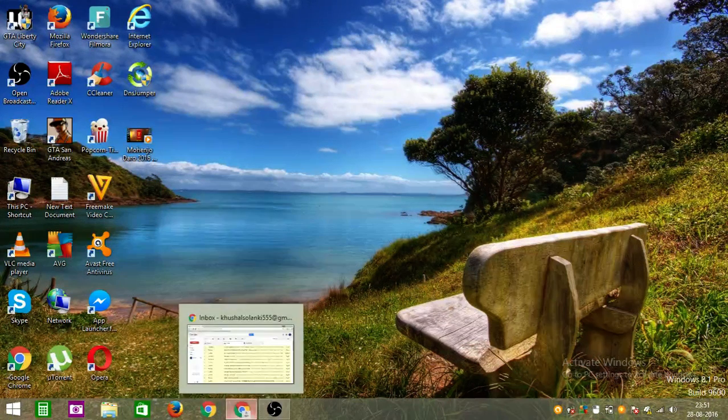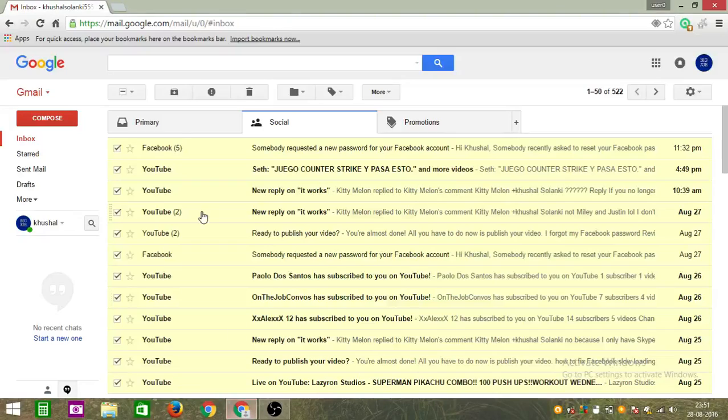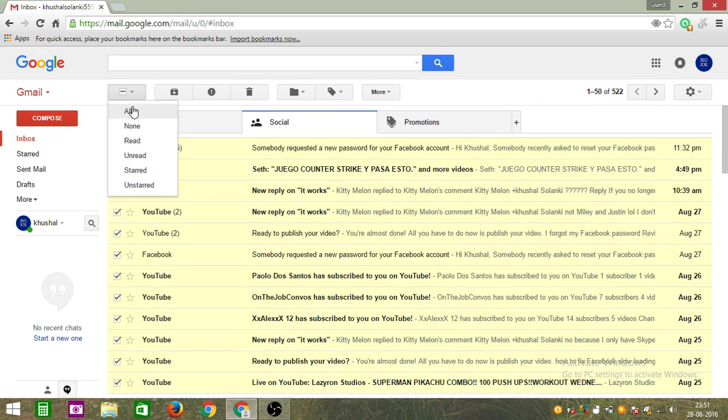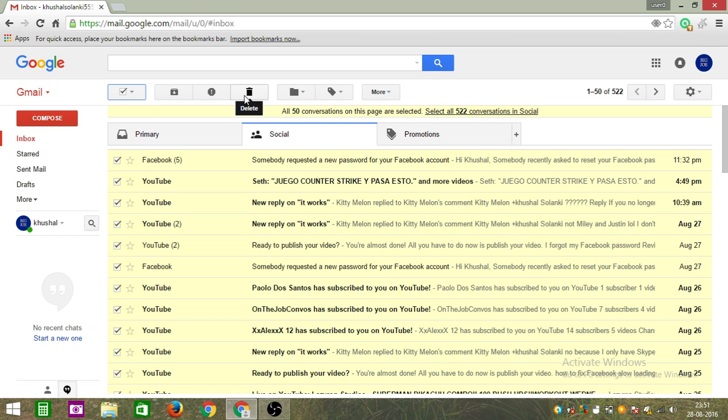Just open your Google Chrome or whatever browser you use. You can see this option, just click on that, select all, and simply click on this delete option.